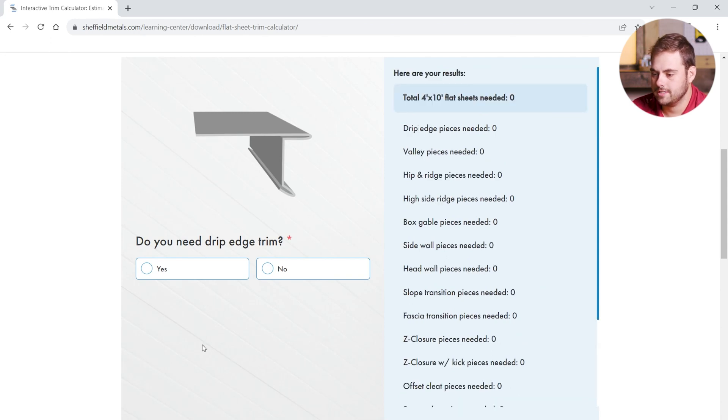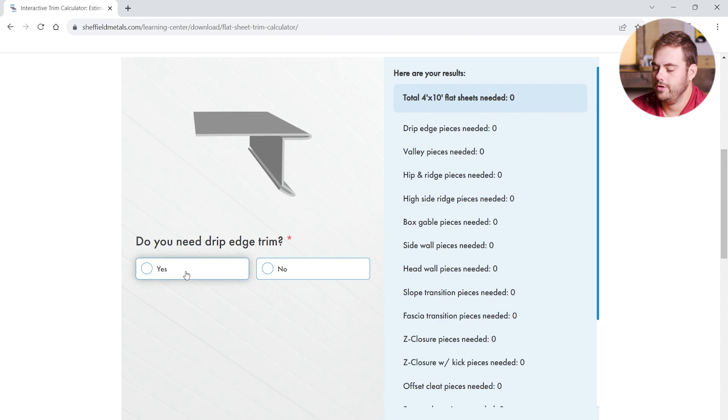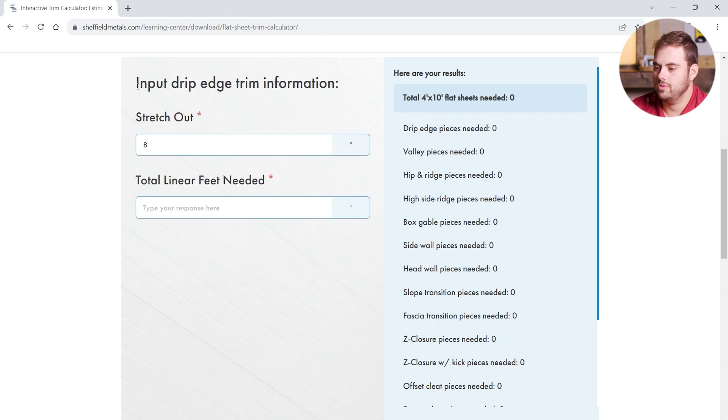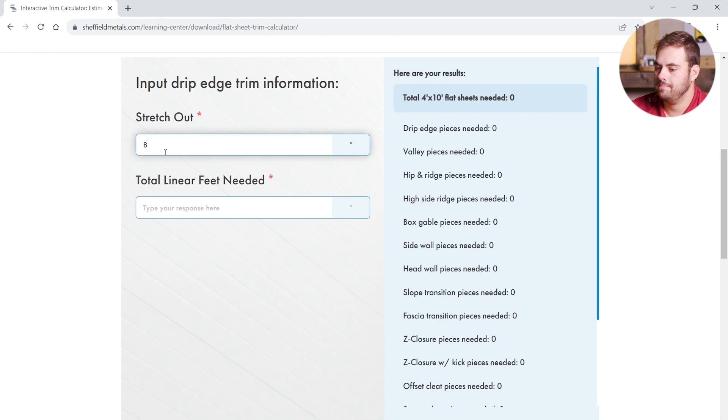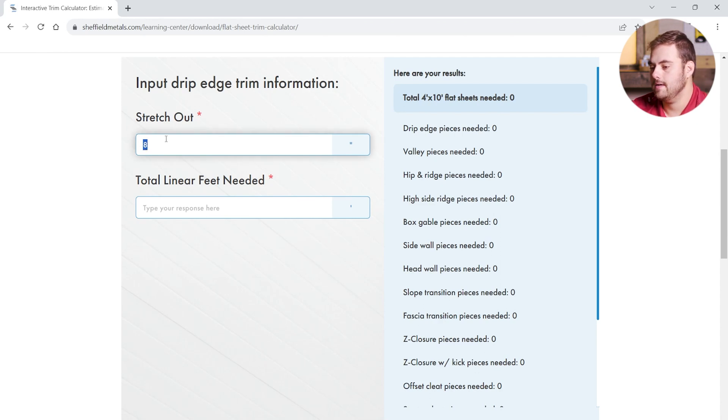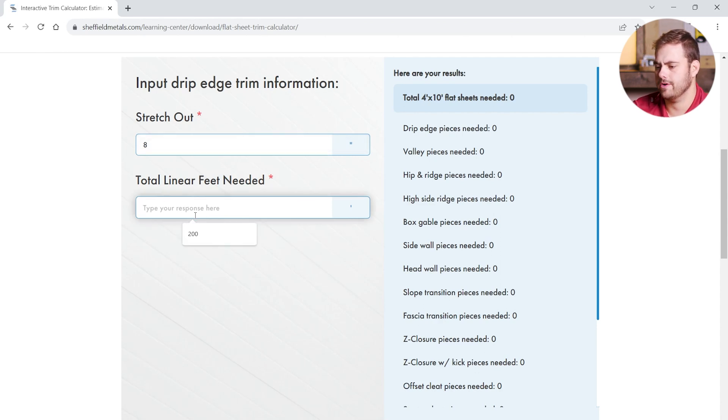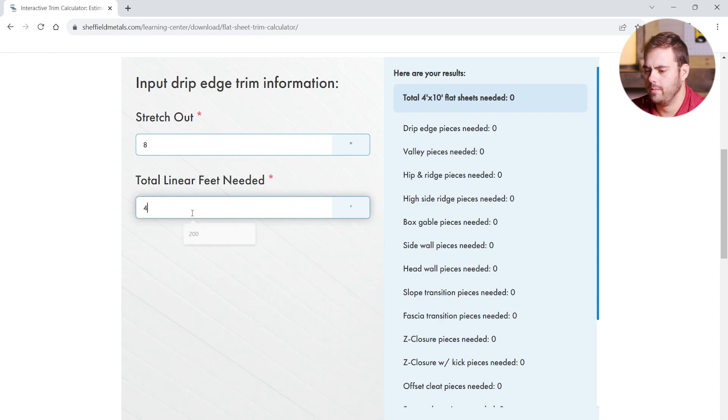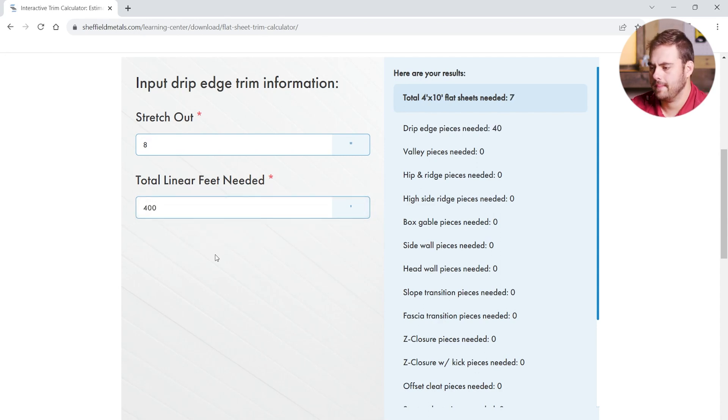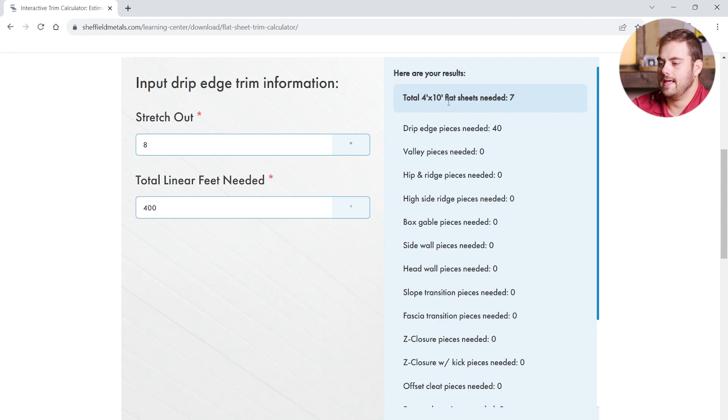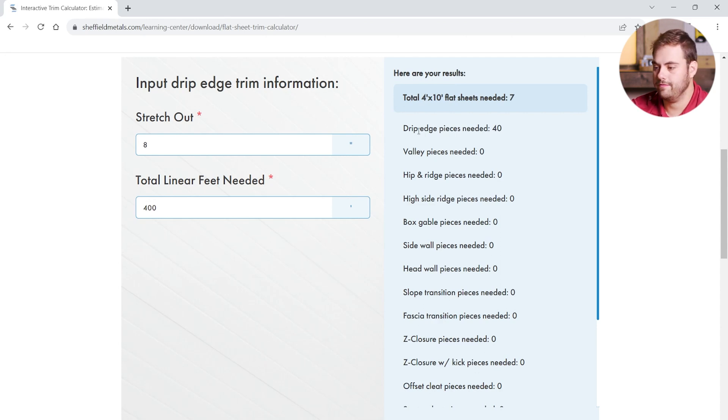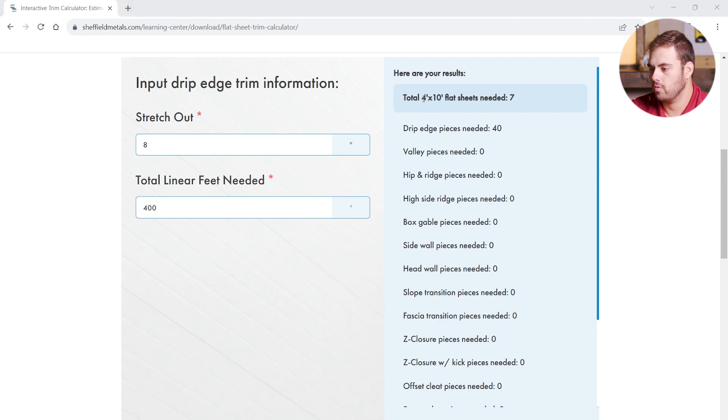All right, in our example, yes, we're going to need drip edge trim. If we click yes, it's going to bring us to the input drip edge trim information section. And here we can enter our stretch out. There's also a default number already listed in here, and this is based on some standard sizes of the trim. And then we just need to input our total linear feet needed. So, let's say we want 400 linear feet of drip edge. And then here on the right side, you can see that update in real time. So, we're going to need 40 pieces of drip edge. And that's going to equal 7 total 4 by 10 flat sheets based on our 8 inch stretch out.